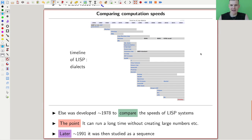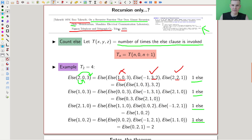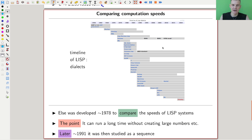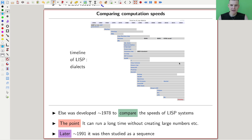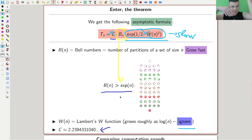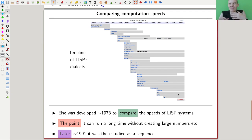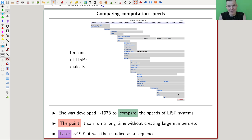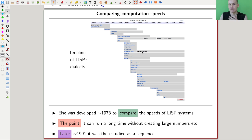Kind of a fun function. This came from the paper I mentioned — though I never actually saw the paper because it's difficult to get, published in Nippon Telephone and Telegraph Co., Tokyo, 1978 — no idea how to get that. But it was invented to compare speeds of programming languages, because this function runs for a long time — involving more than exponentially many else calls — yet doesn't need much memory, because it never crunches large numbers. It just has a recursion that essentially never ends.